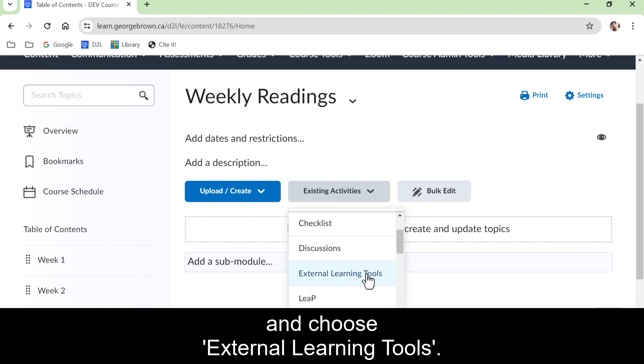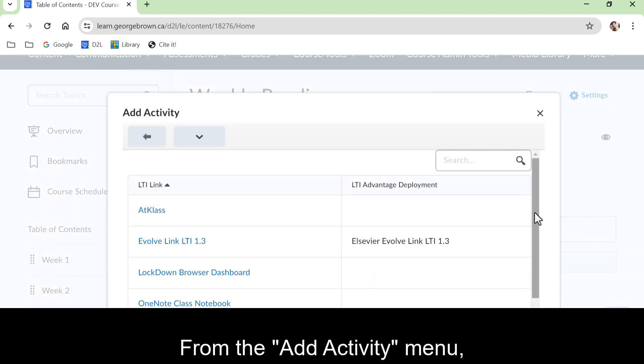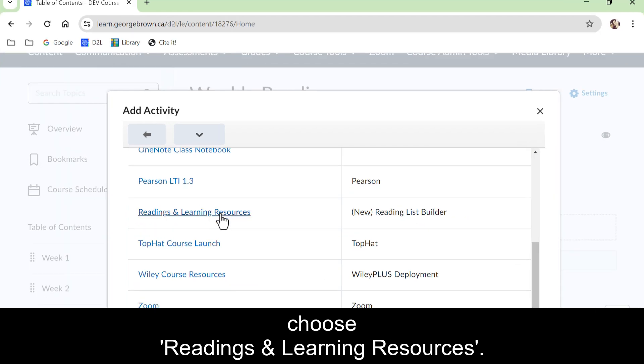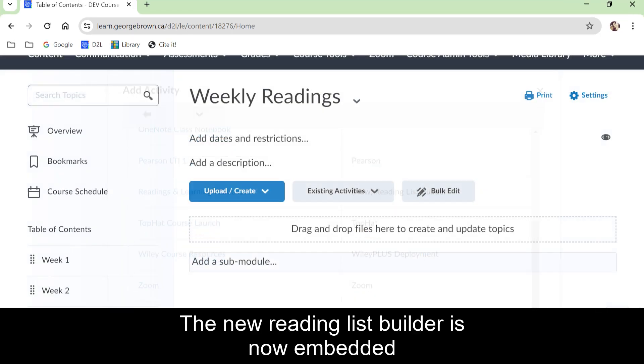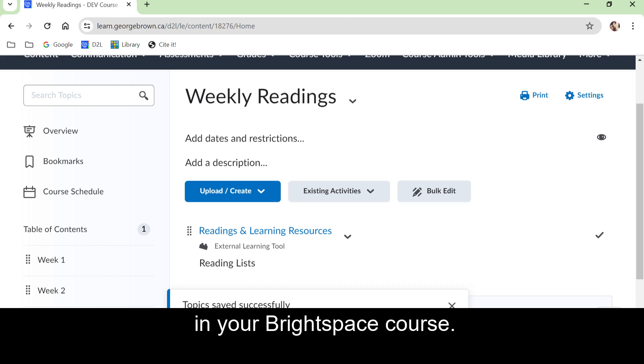Tools from the add activities menu. Choose 'Readings and Learning Resources.' A new reading list builder is now embedded in your Brightspace course.